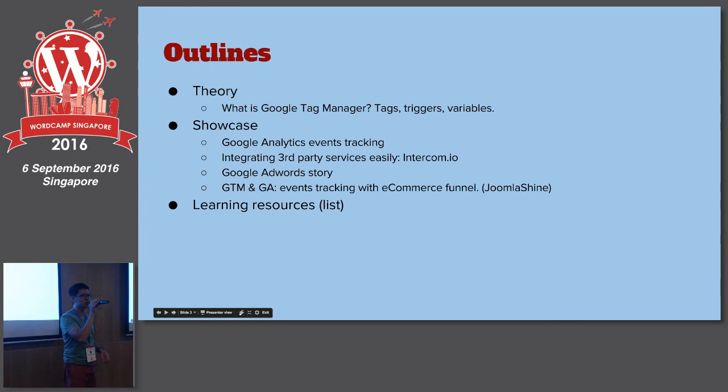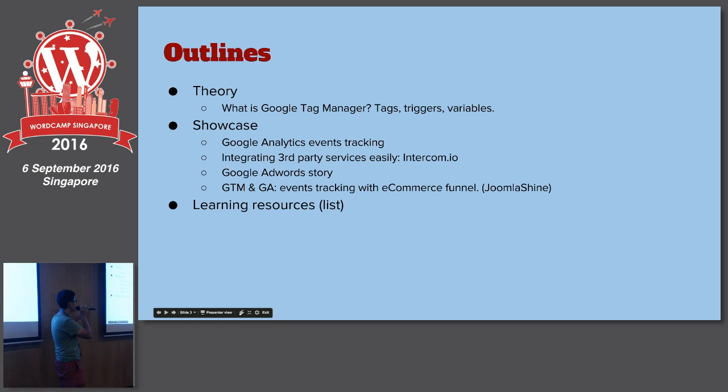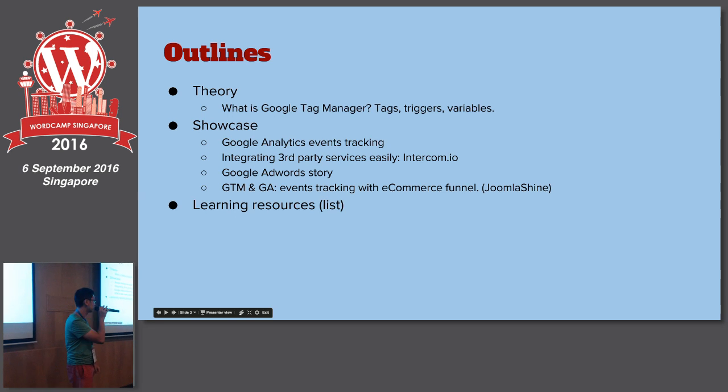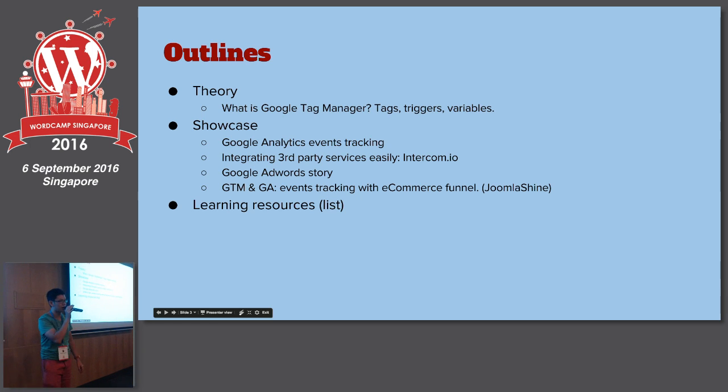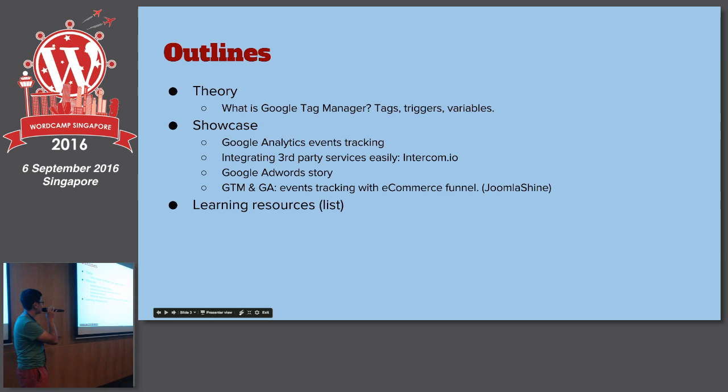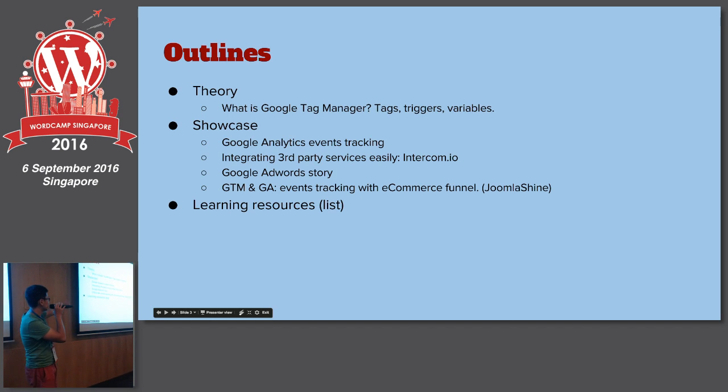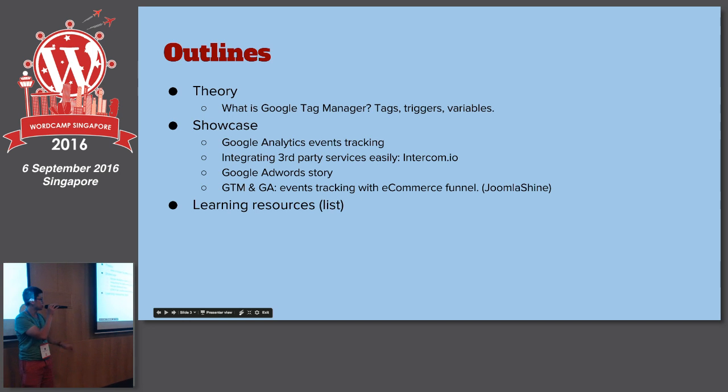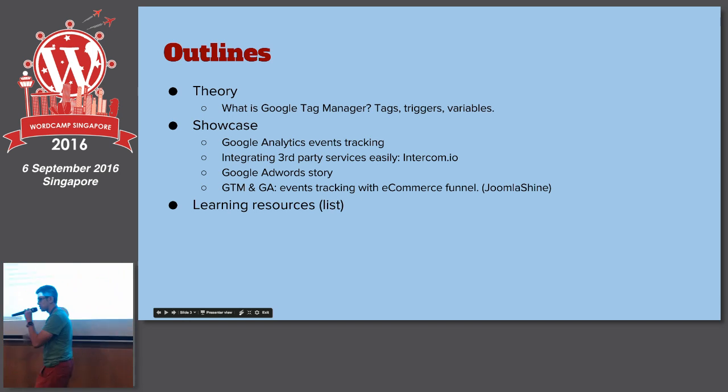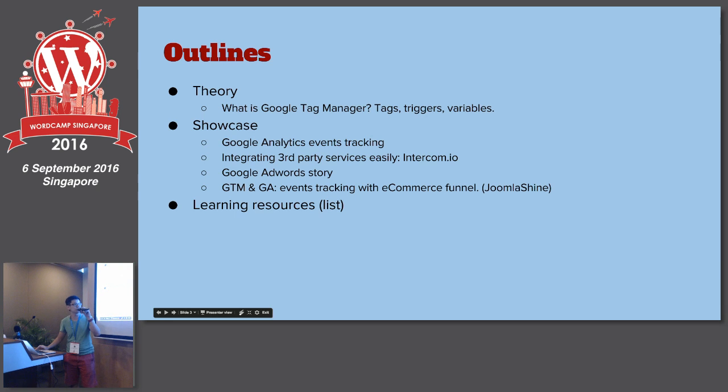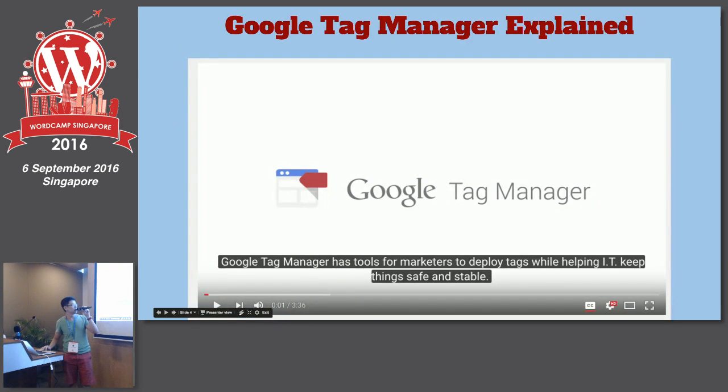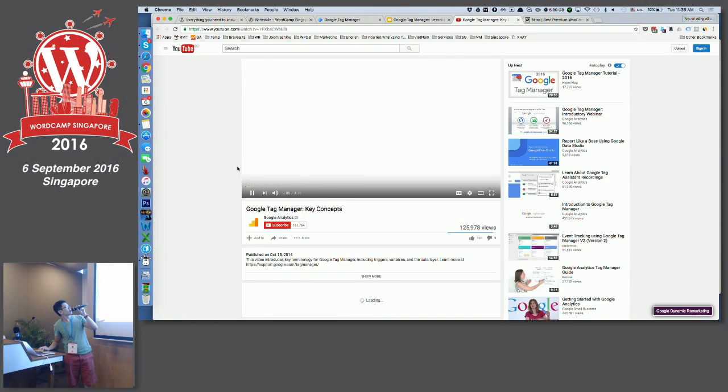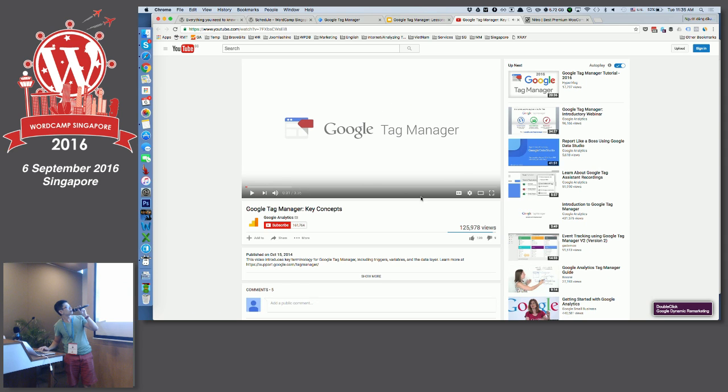And the second part will be related to showcase. How did I use for Google Analytics? Integrating with third-party services like Intercom.io. Does anybody use Intercom or some chat? My Google AdWords story. And events tracking with eCommerce funnel. It's another project called Joomla Shine, if we have time for that.